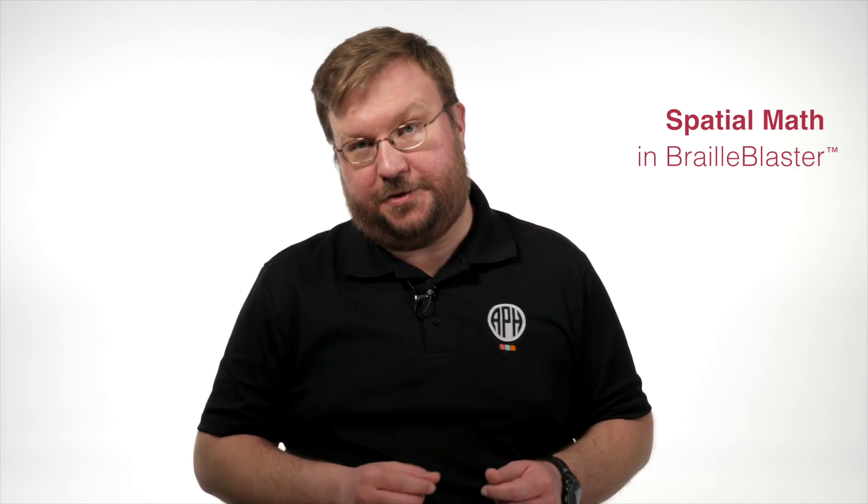Hi, I'm William Freeman from APH. Today we're going to talk about spatial math in BrailleBlaster.